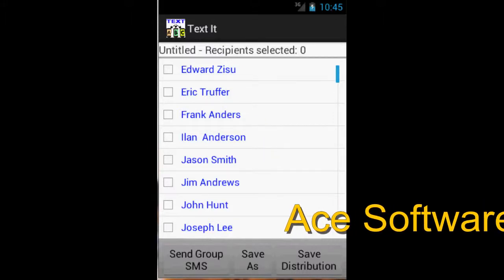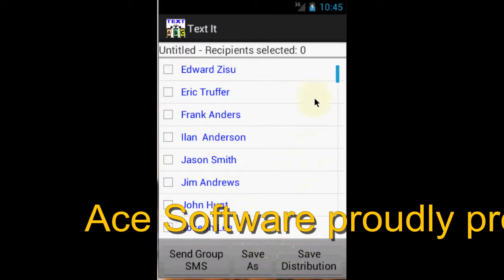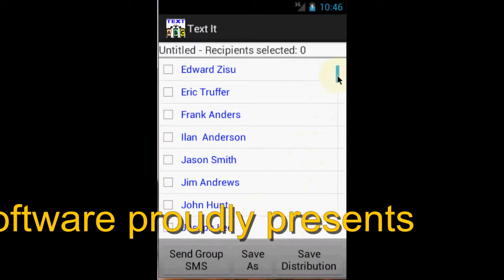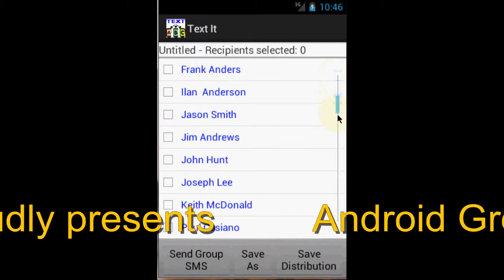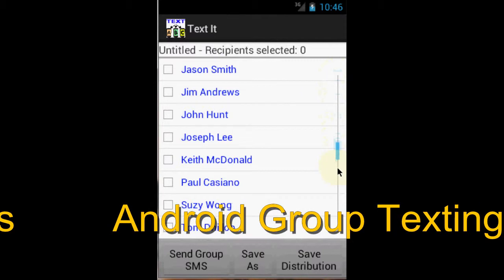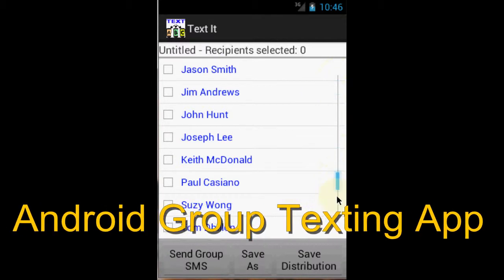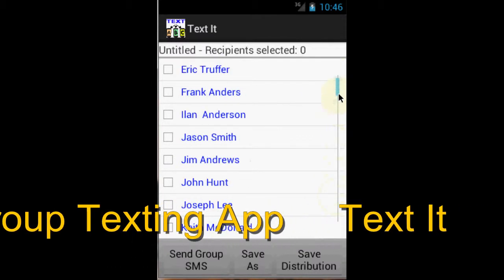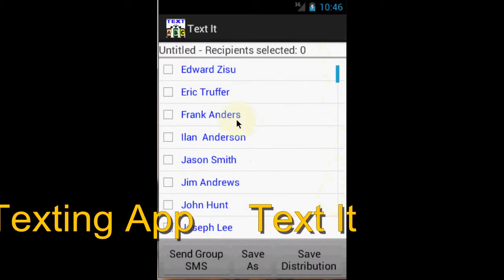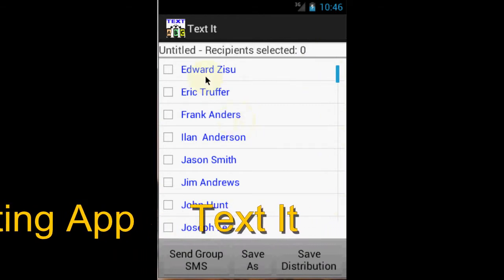In most of the group texting software, there is not an option to save the distribution list. For those that allow you that option, most of them require internet access. Your contact information is probably stored in their servers. Your privacy could be compromised.